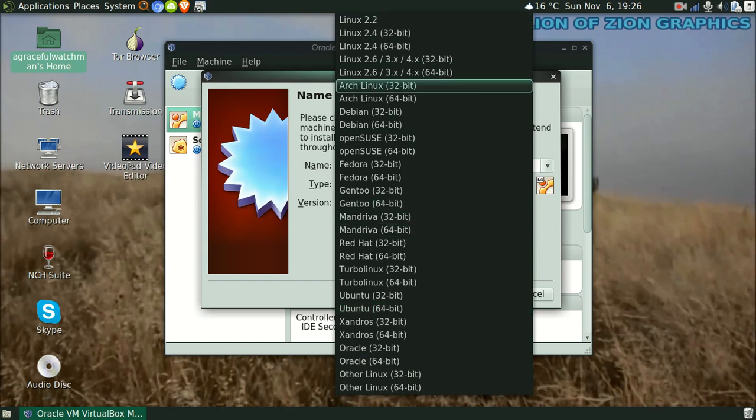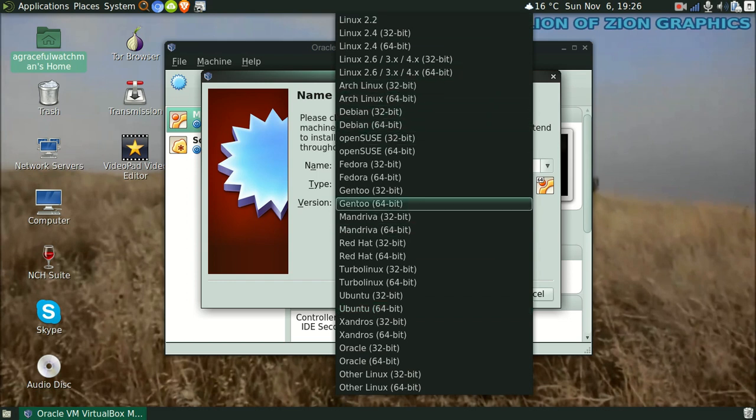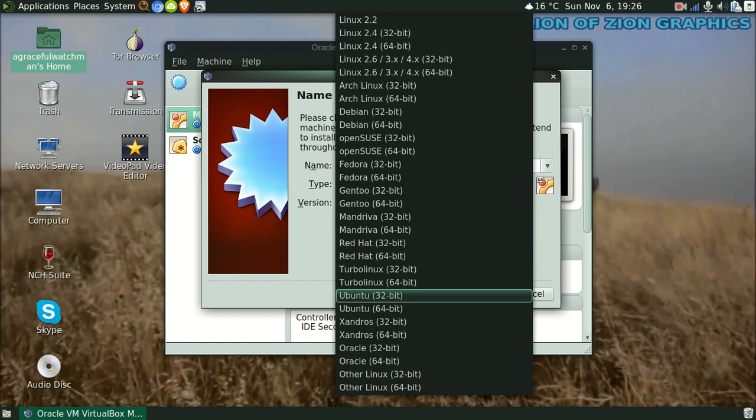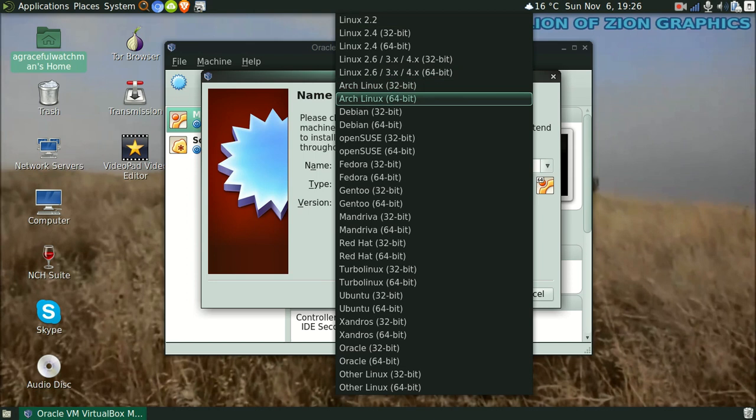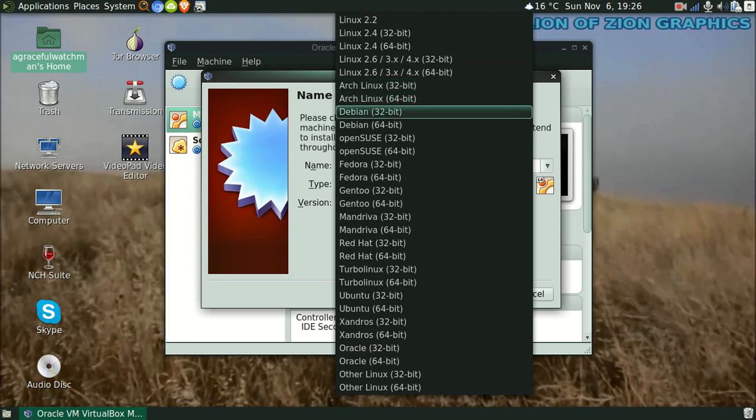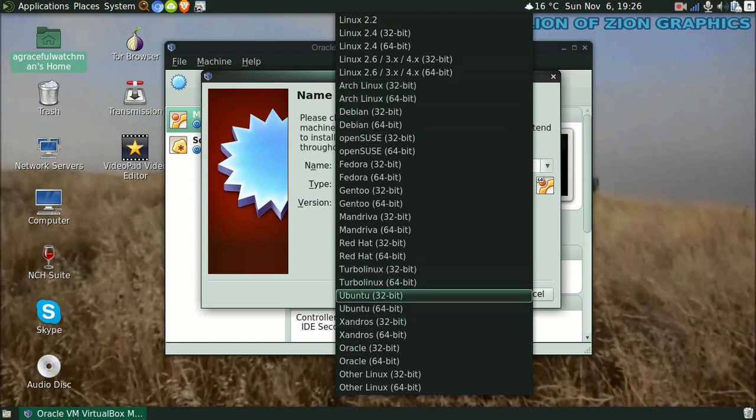Your distribution might not be on here. Linux Mint is not on here, so just do whatever your distribution is based off of. If it's based off Arch Linux, do Arch Linux. If it's based off Debian, do Debian. Linux Mint is based off Ubuntu, so I'm gonna do Ubuntu.